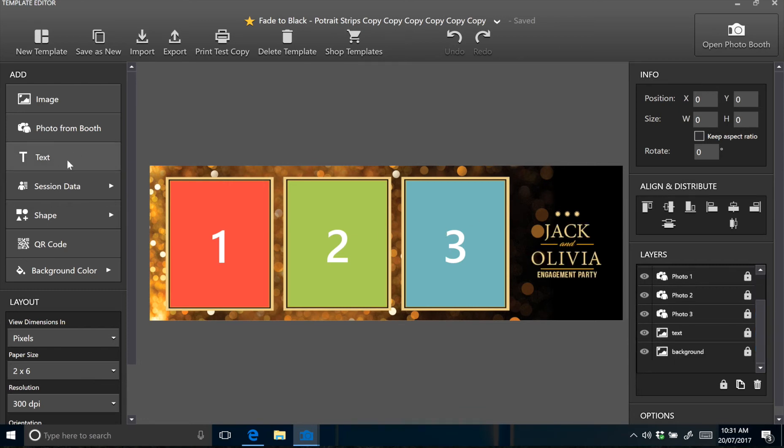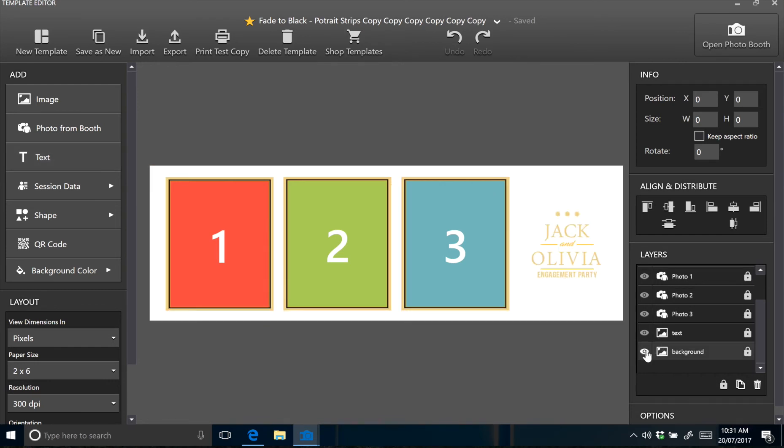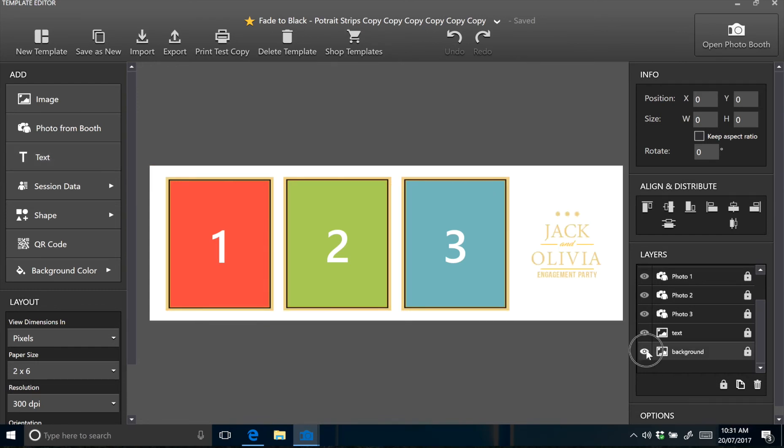You can hide this layer because we're going to adjust the text directly from within DSLRbooth. And finally you've got your background image at the bottom.